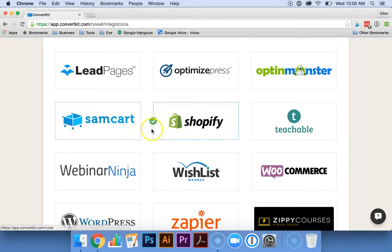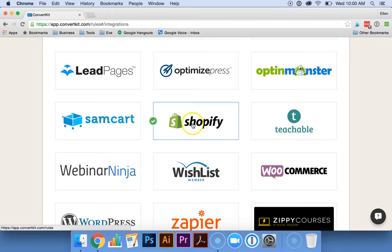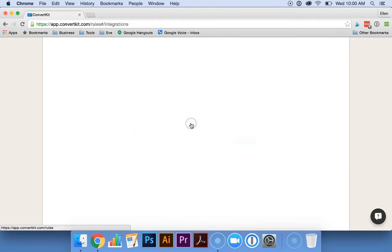As you can see, I already have a green check mark here because we've already integrated Shopify with ConvertKit. But if you were setting it up for the first time, you would just click on Shopify.